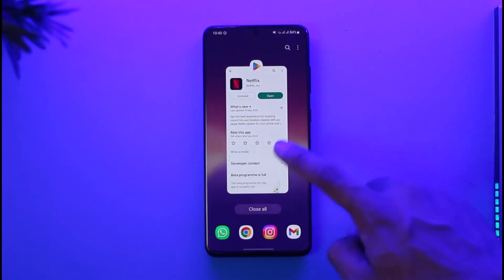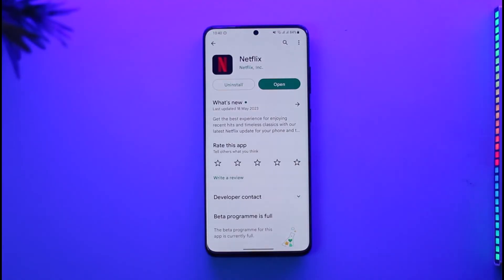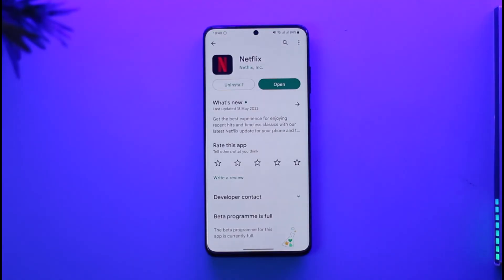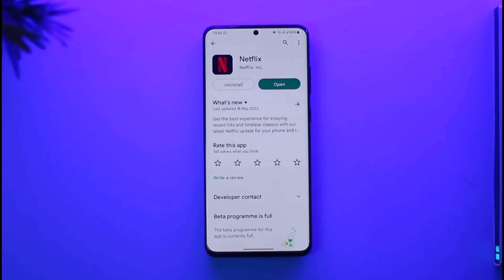By the way, if you're on iPhone, instead of this process you can just try to offload the application. Also, make sure whether or not your Netflix app is updated to the latest version — head over to your Play Store or App Store and type in Netflix to check for an update.